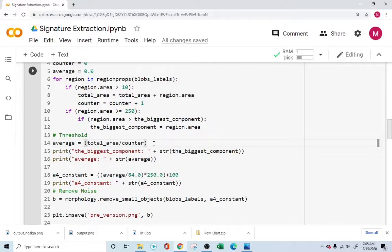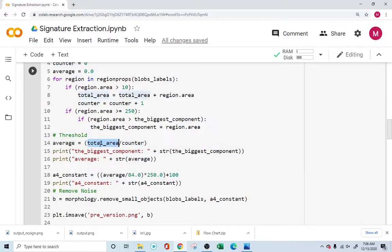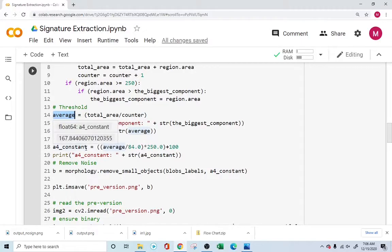If the average value is greater than a certain amount, that's the signature — anything below that is noise and I'm not interested in it. I'm only interested in the signature. You're identifying the threshold by computing the average, which is the total area divided by the number of blobs. That average is basically your printed text, and you use it to identify where the signature is.